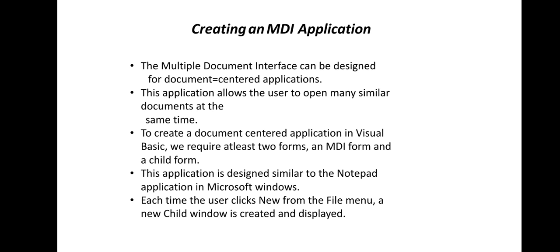How to create an MDI application? Some points are given here and we will see an example for creating an MDI form.